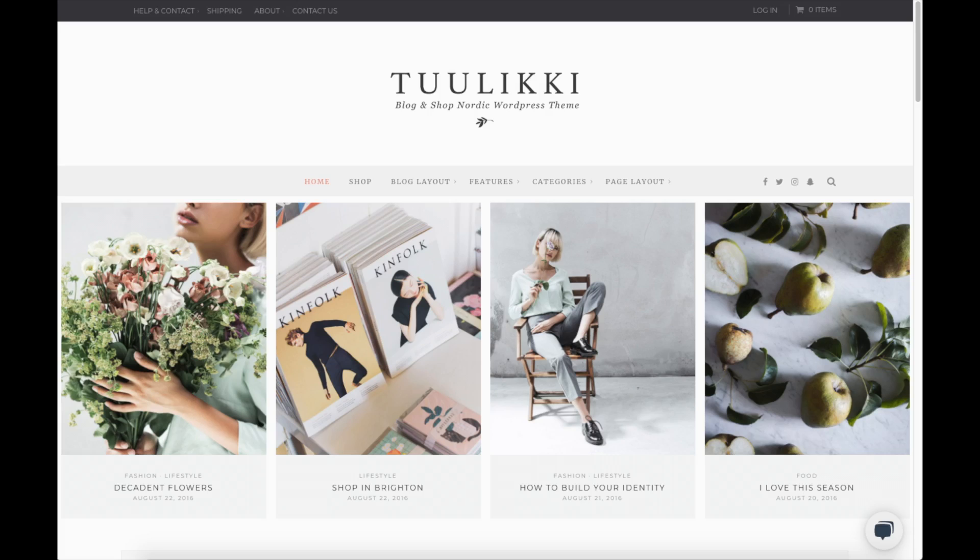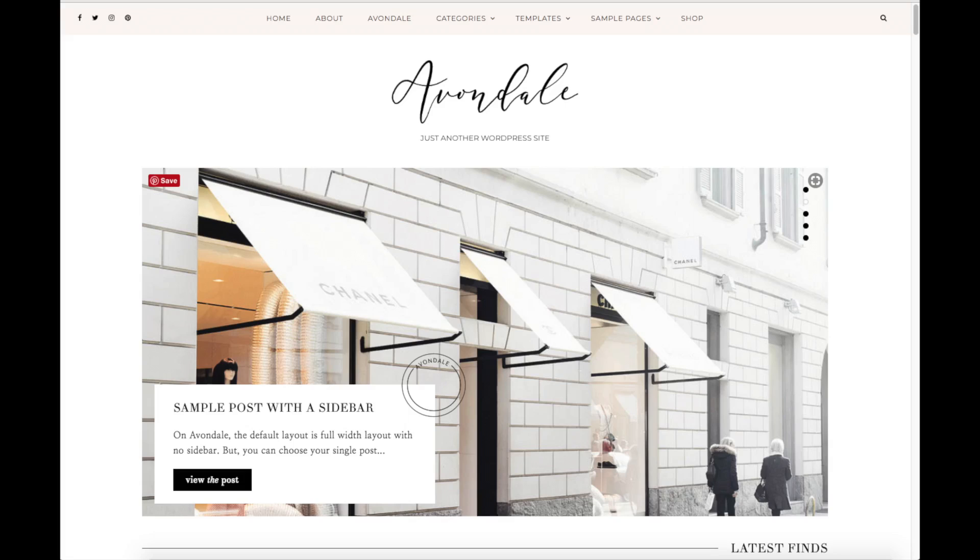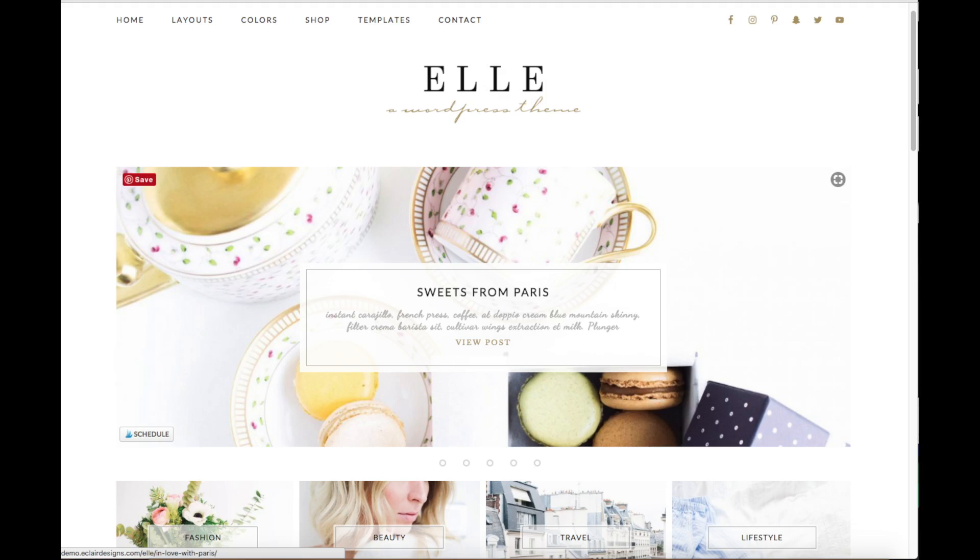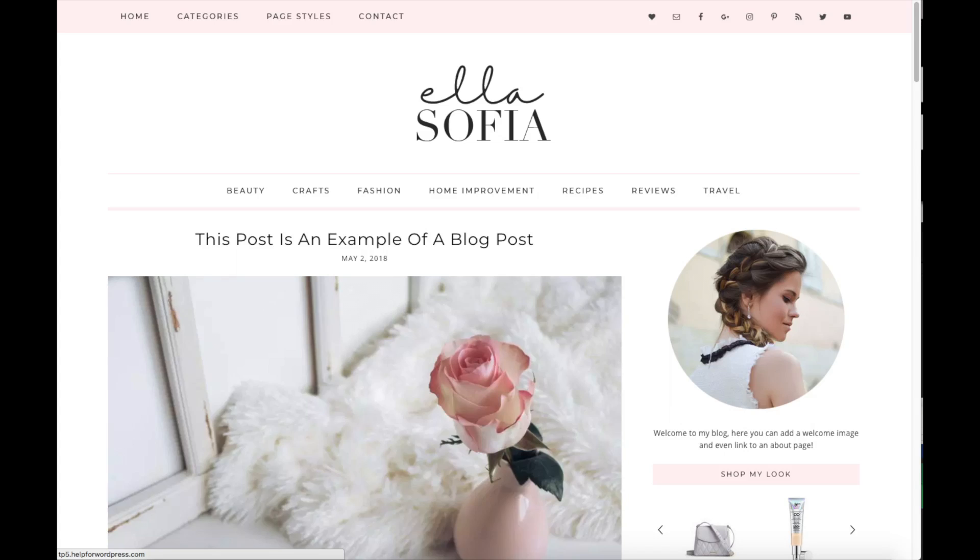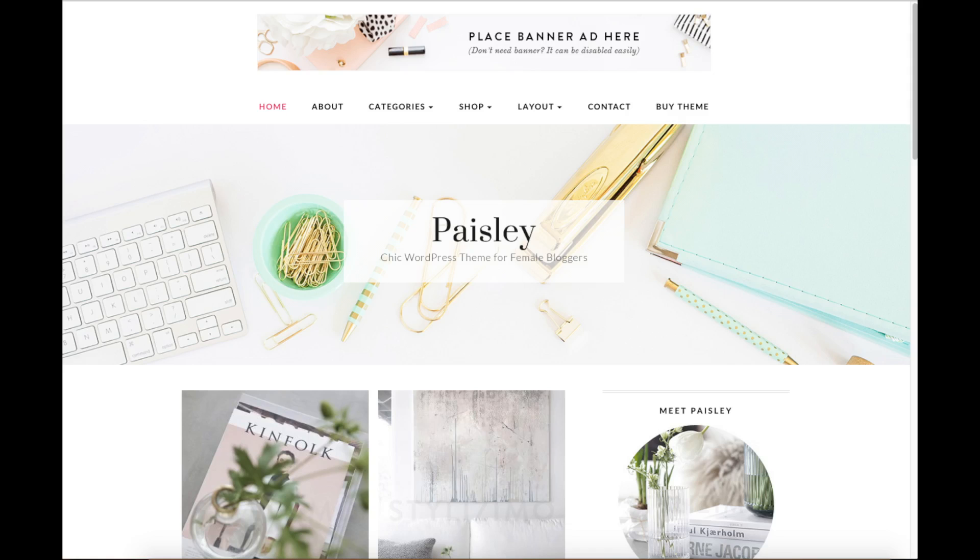Whether you have no experience in blog starting, or even if you are a pro, this Bluehost Blogging for Beginners tutorial video will be perfect for you.